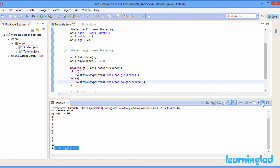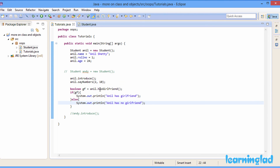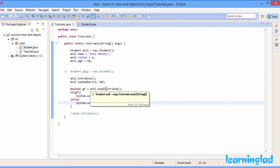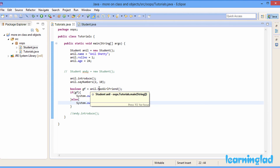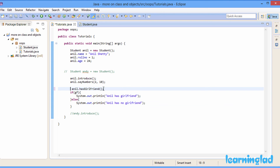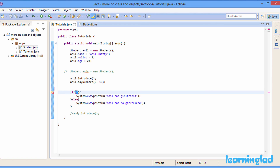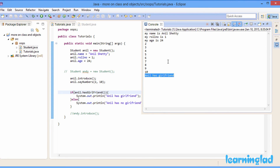What happened here is we called the hasGirlfriend method on the anil object and stored the return value in the gf variable. If you want, you can call this method directly inside the if statement — we don't need to create the gf variable. I cut the method call and paste it directly in the if condition, remove the semicolon, and it works just like before. Running this, Anil has girlfriend.